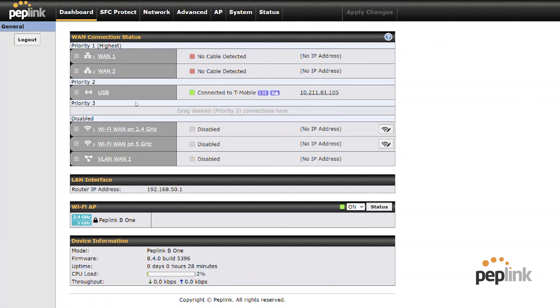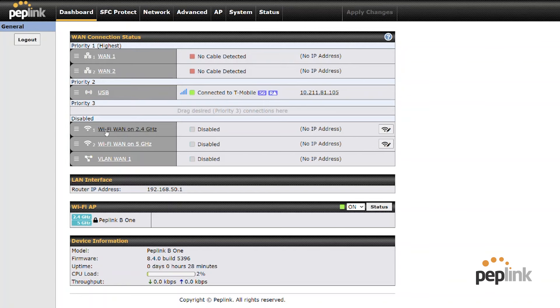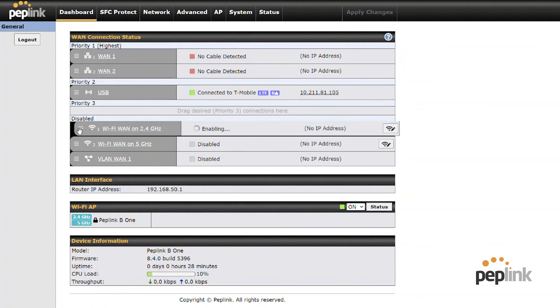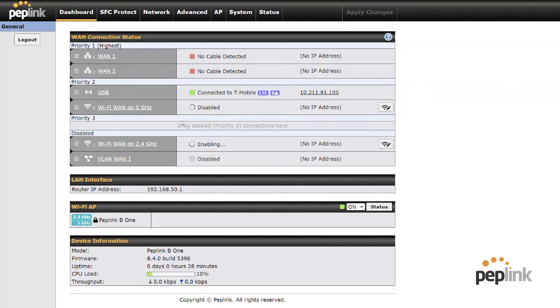Okay. So you can see my USB is connected to T-Mobile. You can see that I've got my SSID set up right there. And it looks, you know, I've got my two ethernet WANs, my wifi WANs. So I could drag this up here. Actually, I'm going to do five gigahertz and connect my five gigahertz to my network.